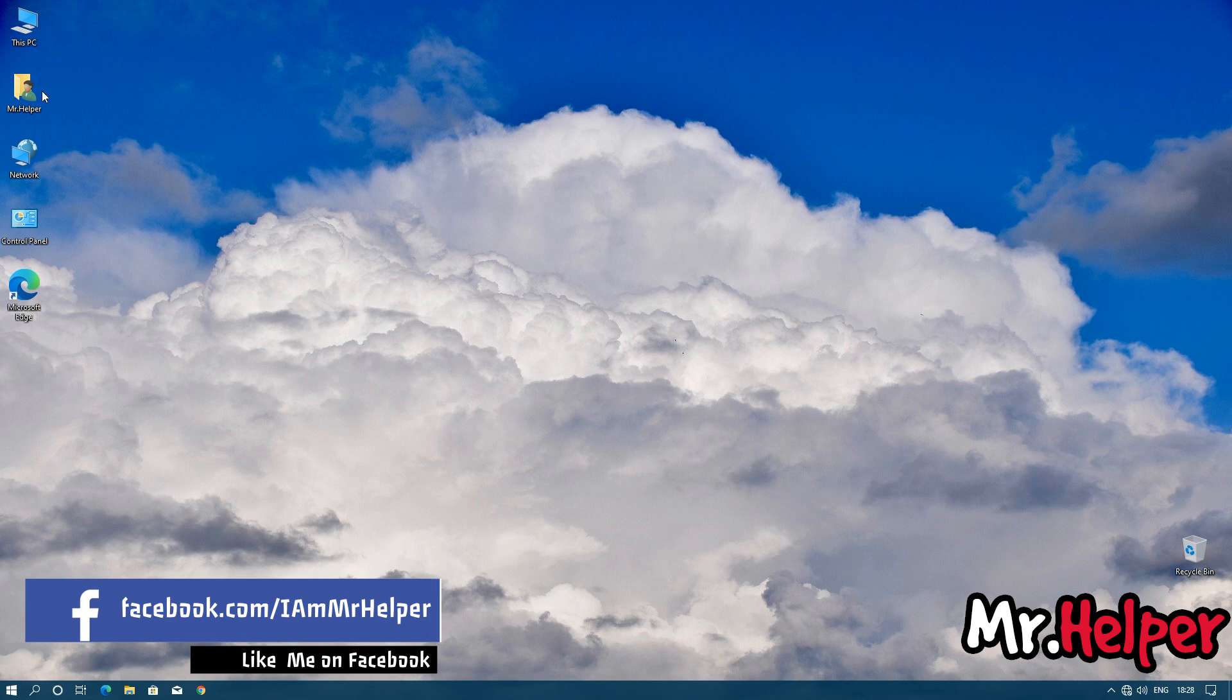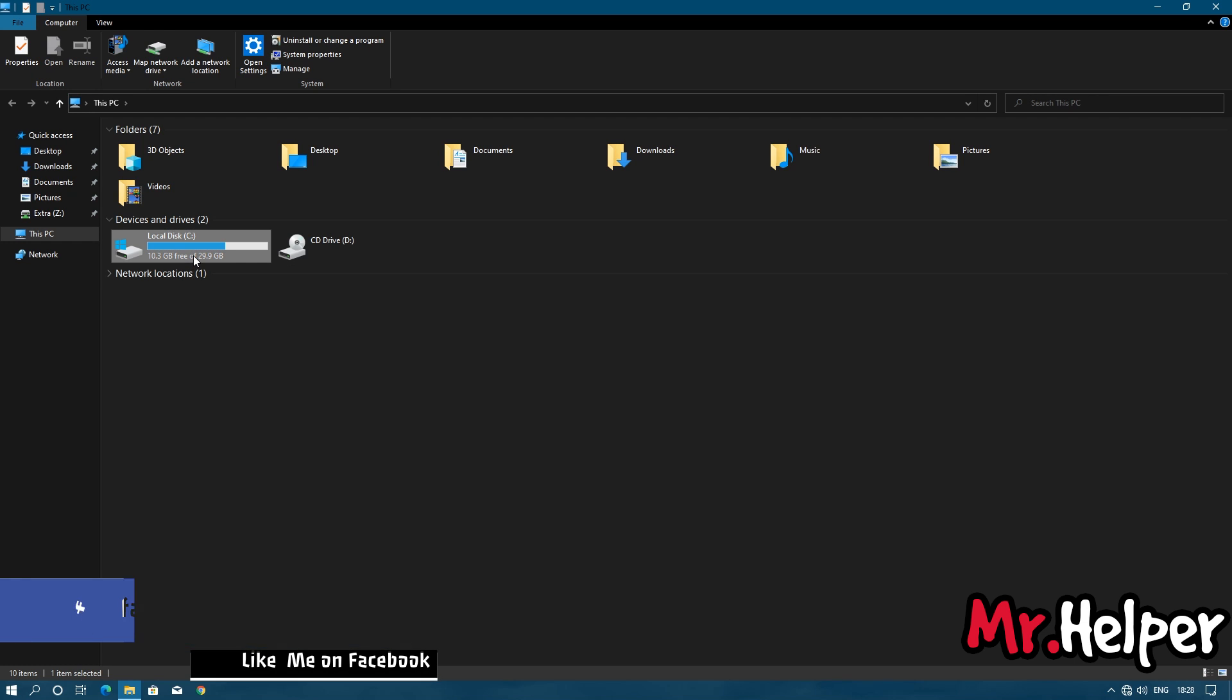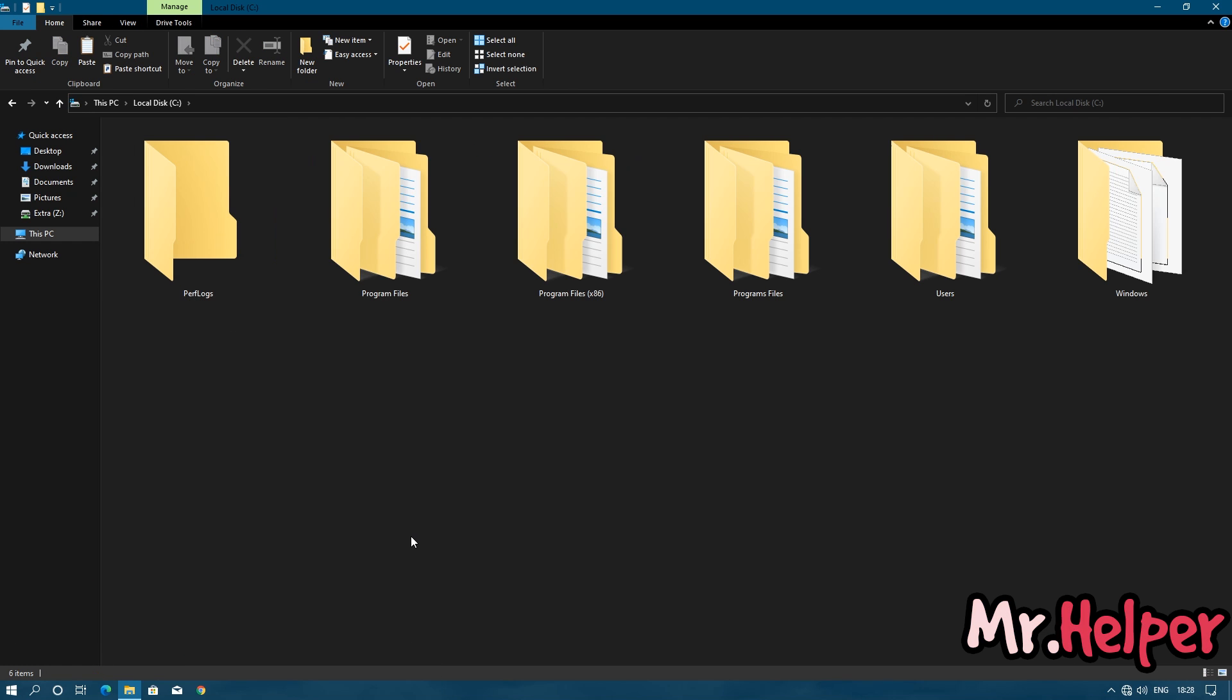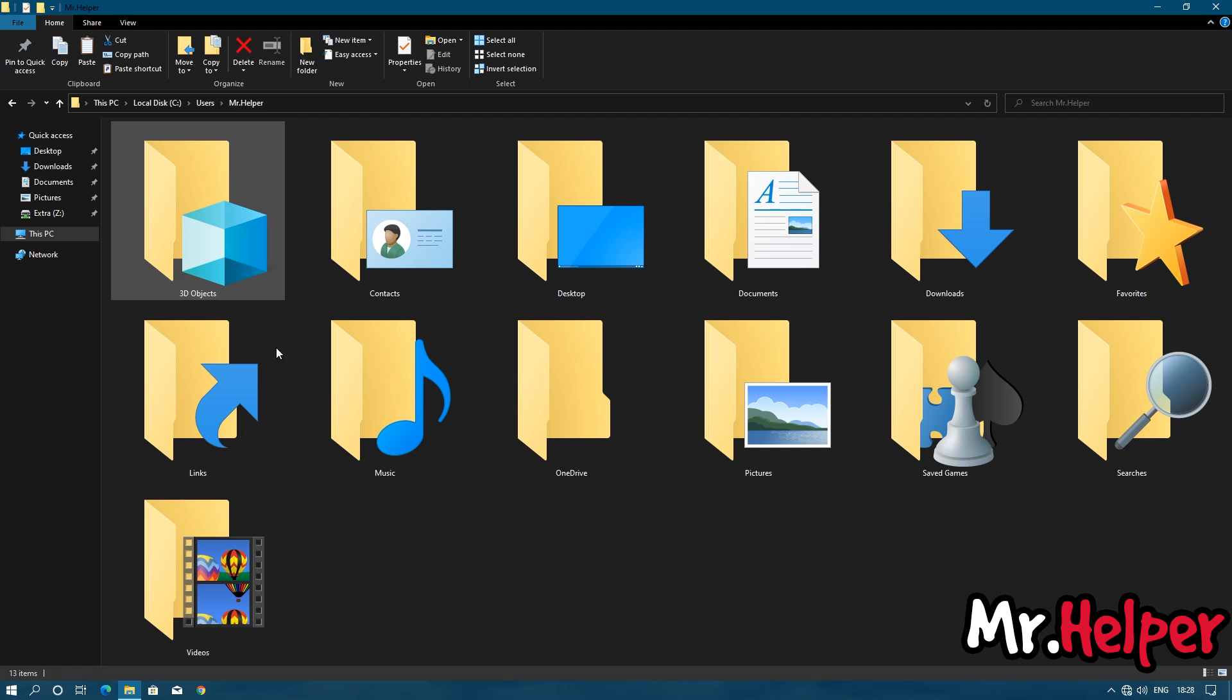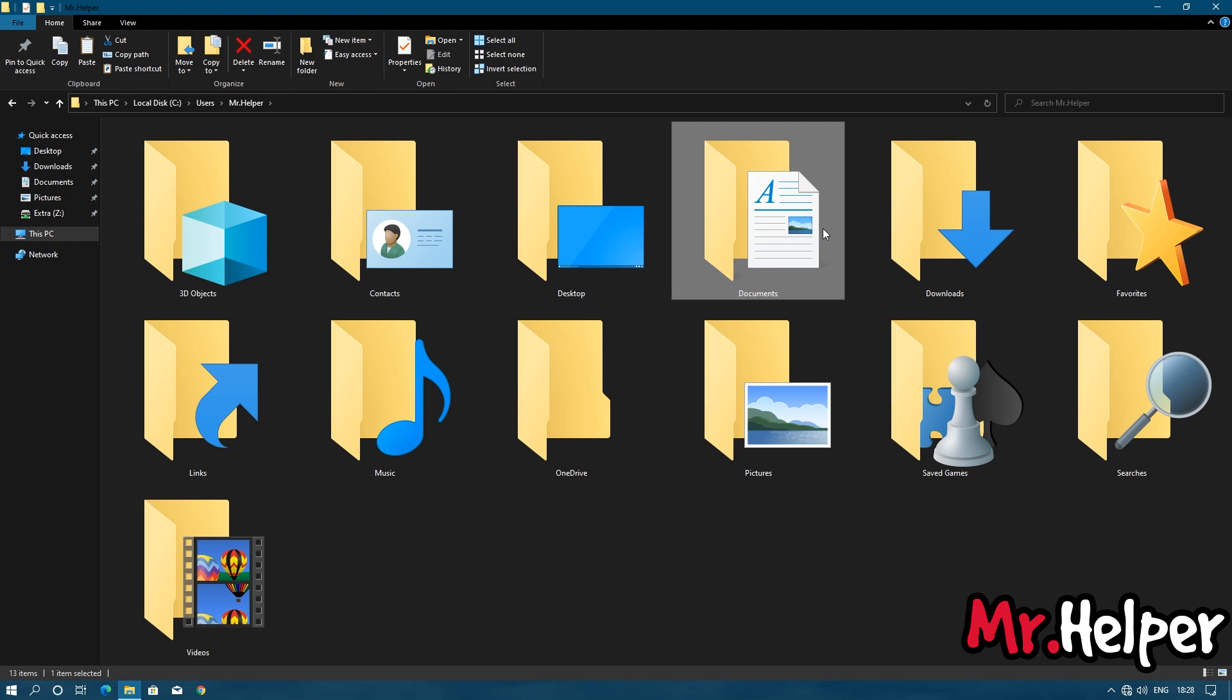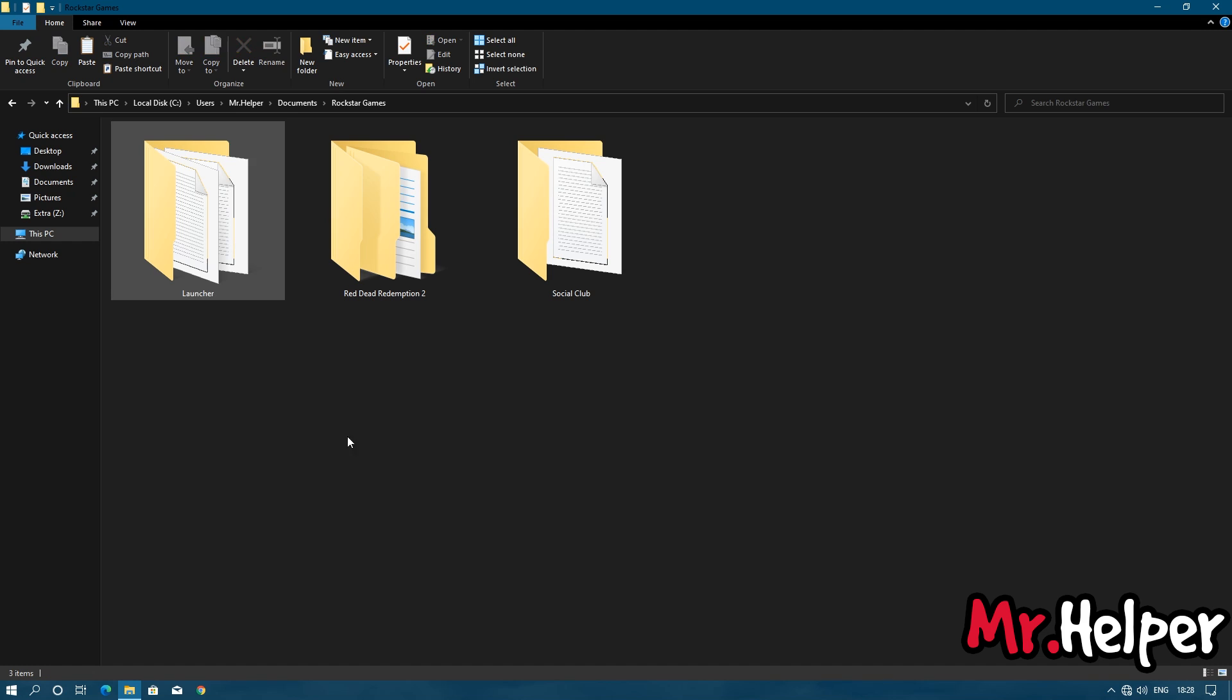Open this PC. Open local disk C. Open users folder. Open your username folder. Open documents. Open Rockstar Games folder. Open Red Dead Redemption 2 folder.